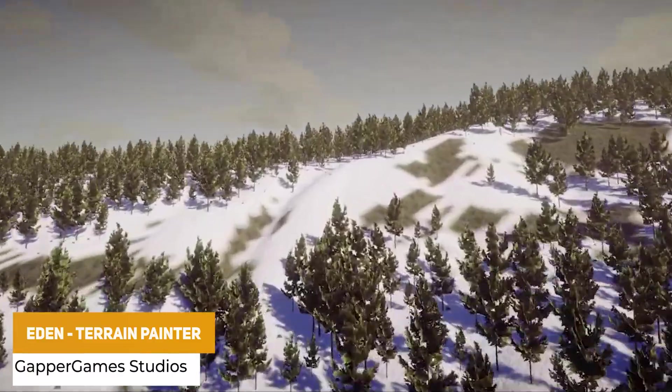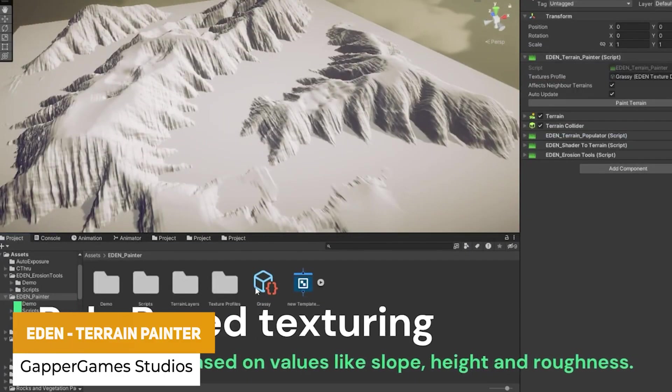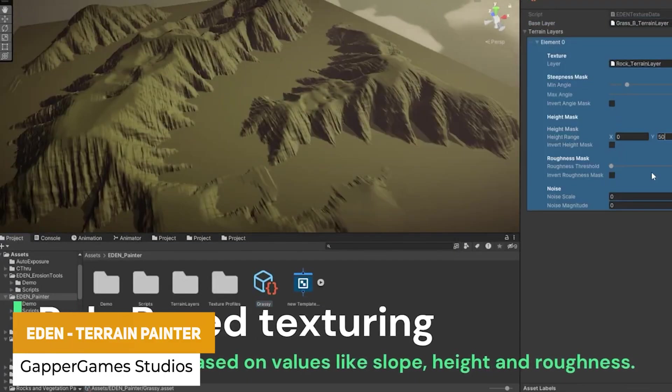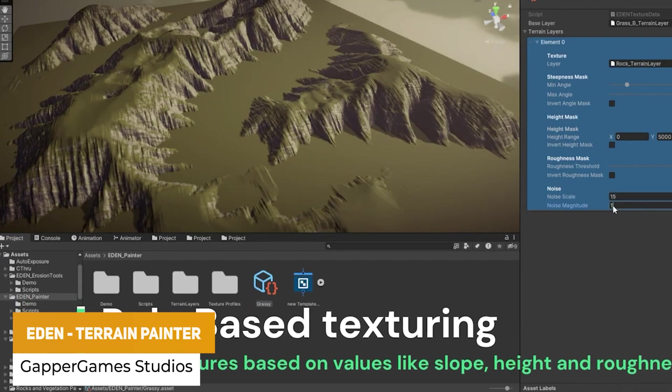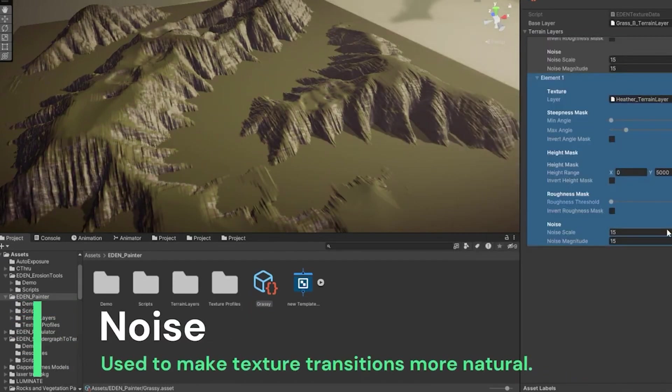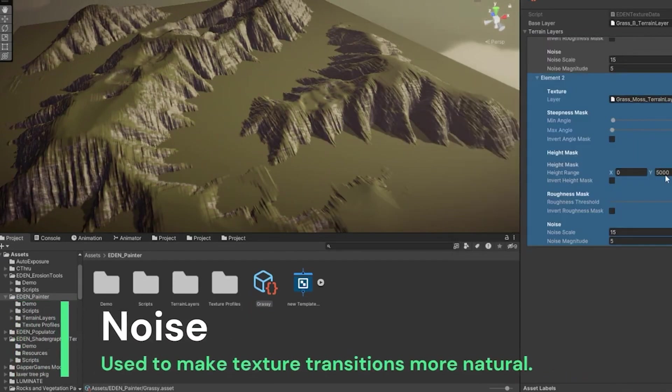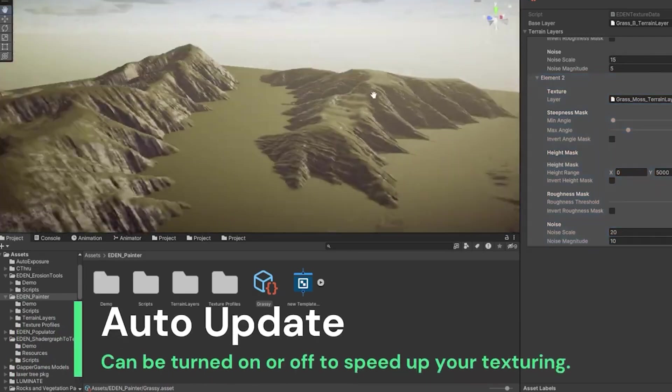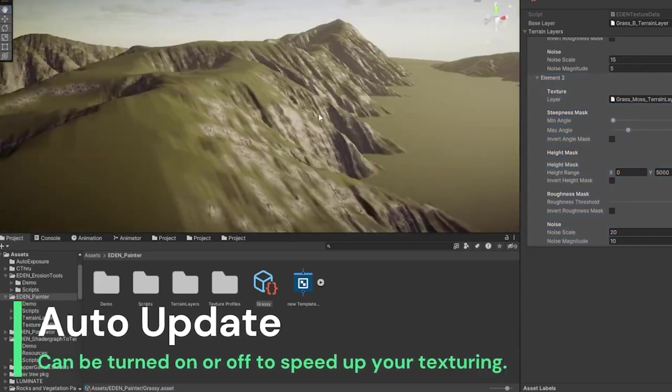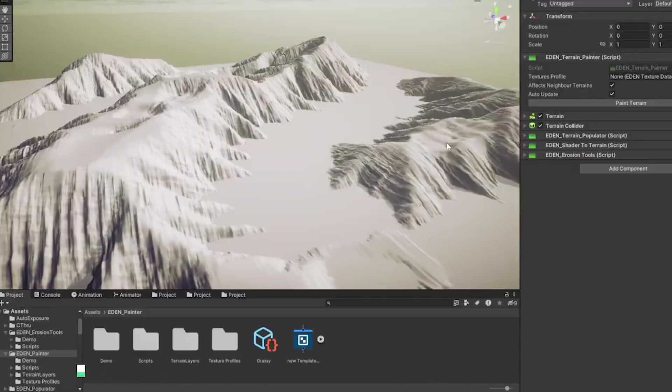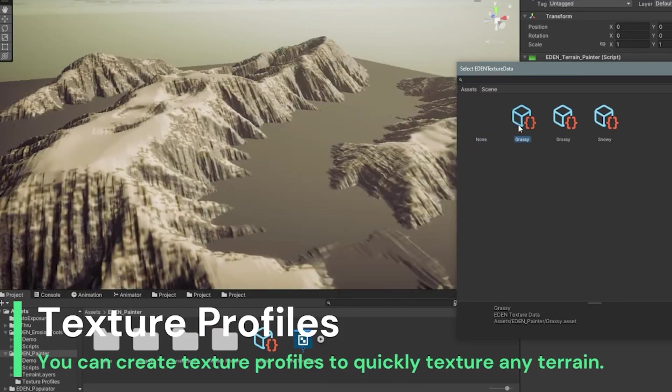Next one is the Eden Terrain Painter by the same developer. This allows you to paint automatically by setting some rules based on height, steepness, and other tools like that. You can auto update and use fast iterations, and you can use scriptable objects to set texture profiles on exactly what should be painted and where.